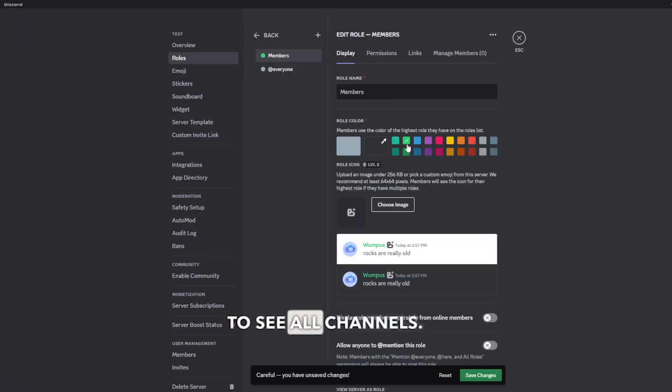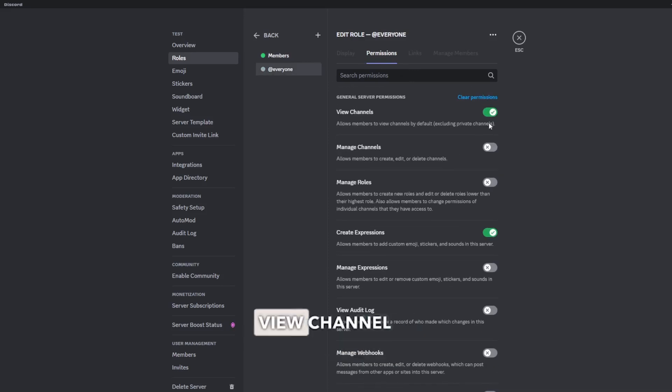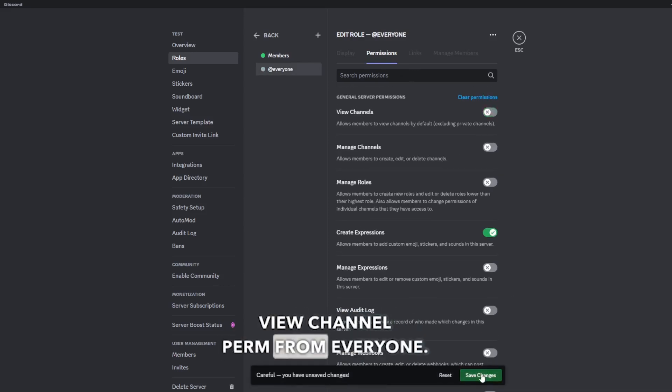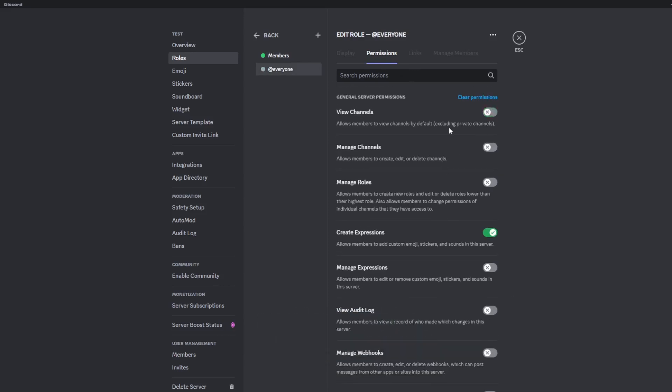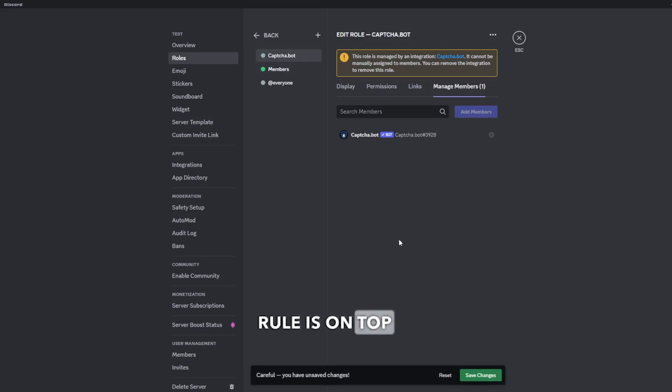And remove the view channel permission from everyone. Also confirm that the Captcha Bot role is on top of the member role.